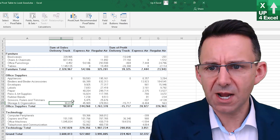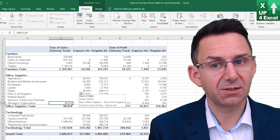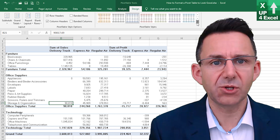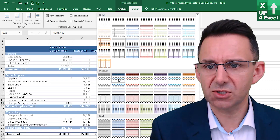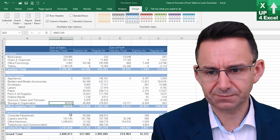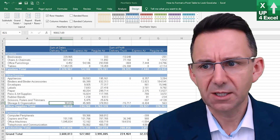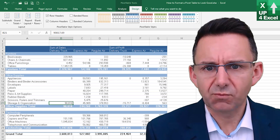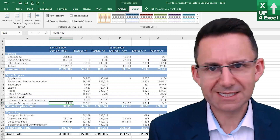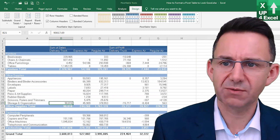So straight away we're looking way, way better. And just to top it all off, we could potentially introduce a different format. Immediately we're looking at something that could actually be a standard report — it's not obviously a pivot table.